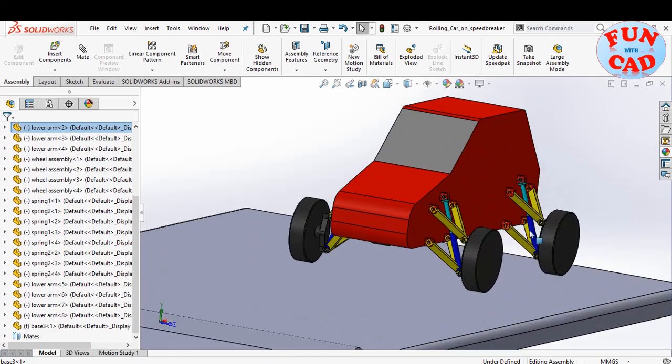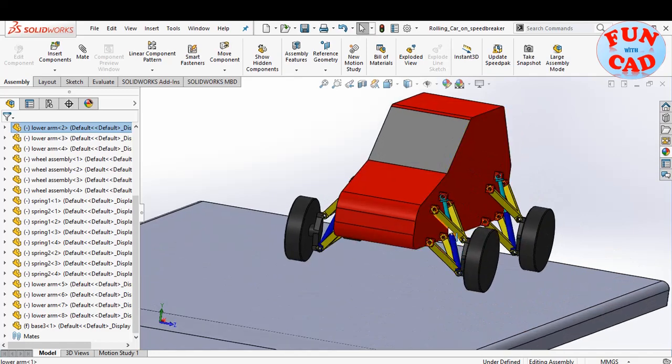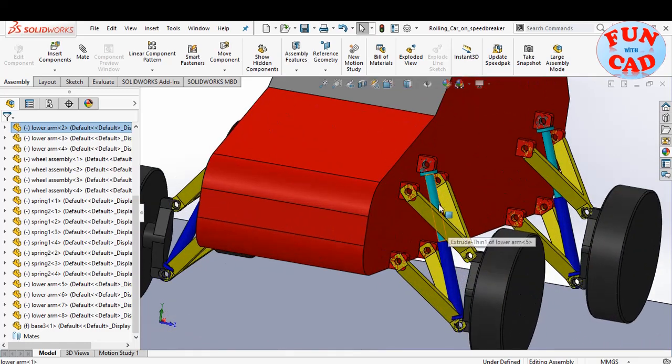The car has a simple body, control arms, suspension components, and wheels.